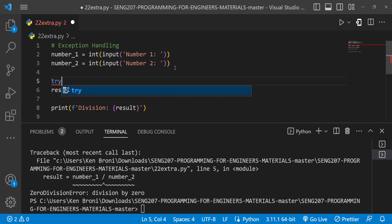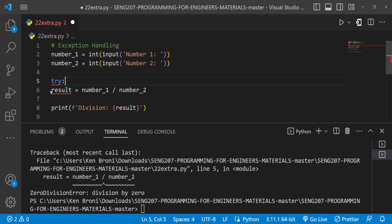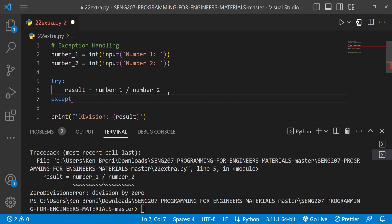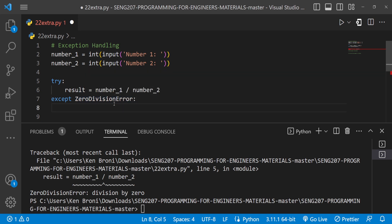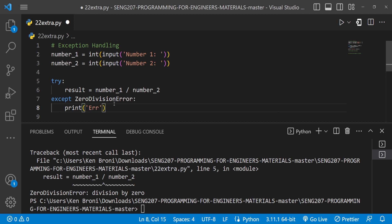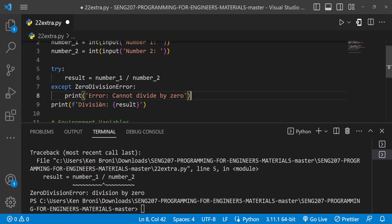We can handle this with exception handling. I'll add a `try` block and indent the code, then add `except ZeroDivisionError` — being specific about the error type. Inside the `except` I'll print 'error: cannot divide by zero'. But this isn't going to work out quite yet, as we'll see.